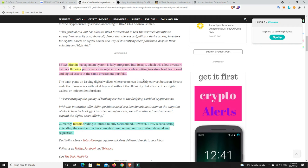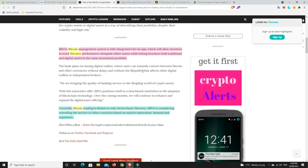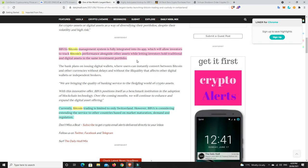So private banking clients are interested in digital asset investment. I wonder if it'll be only some of their clients who have a minimum of a million dollars and things like that. Because that's quite often what happens with a lot of these kind of things. Hopefully it's just more for any of their clients. Now, it goes down here and says, BBVA's Bitcoin management system is fully integrated into its app, which will allow investors to track Bitcoin's performance alongside other assets, while letting investors hold traditional and digital assets in the same investment portfolio.